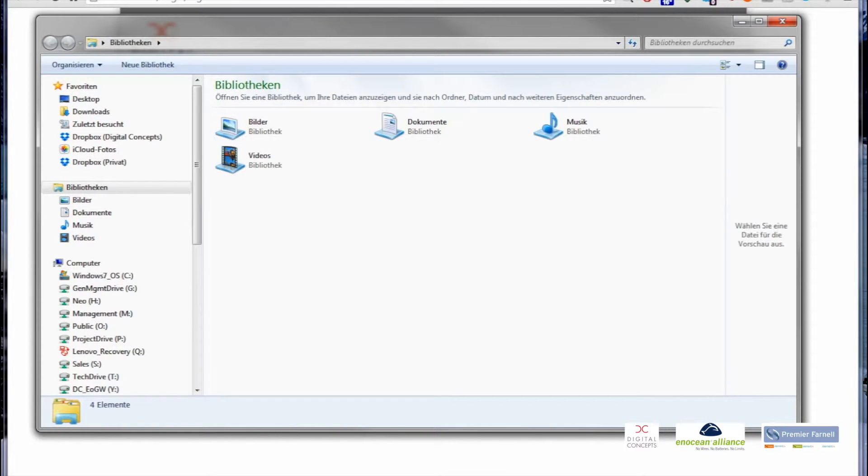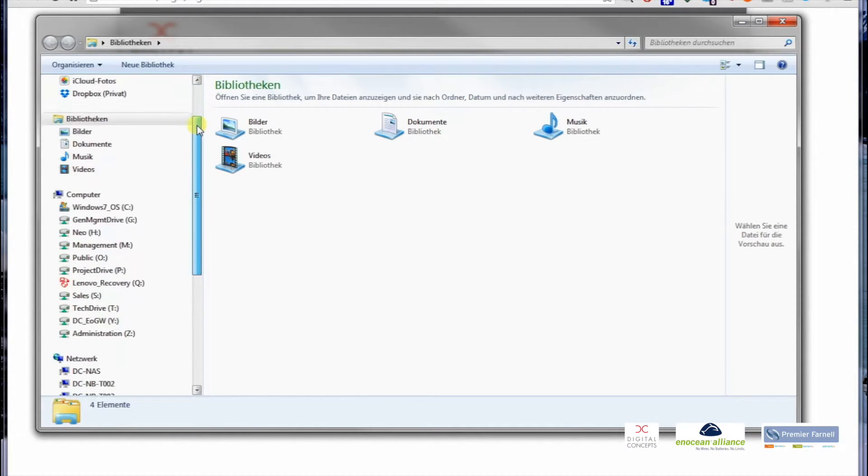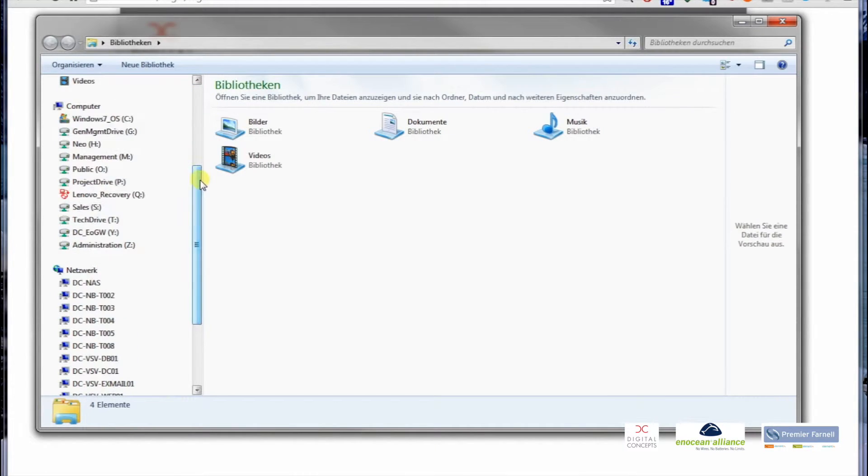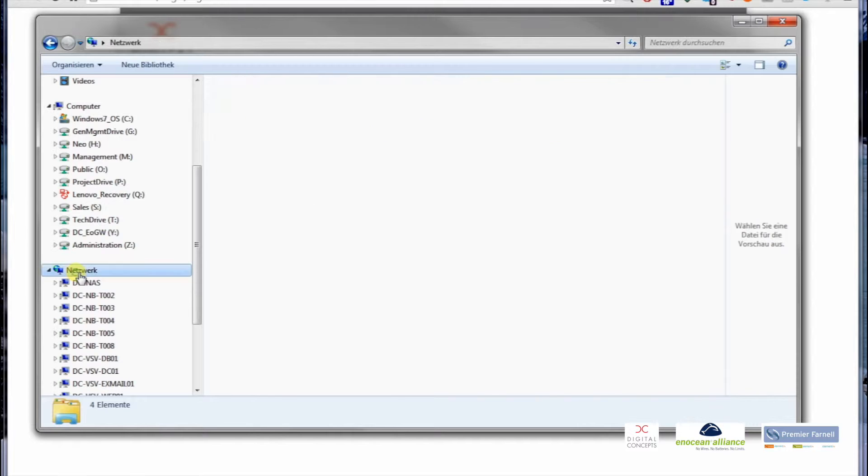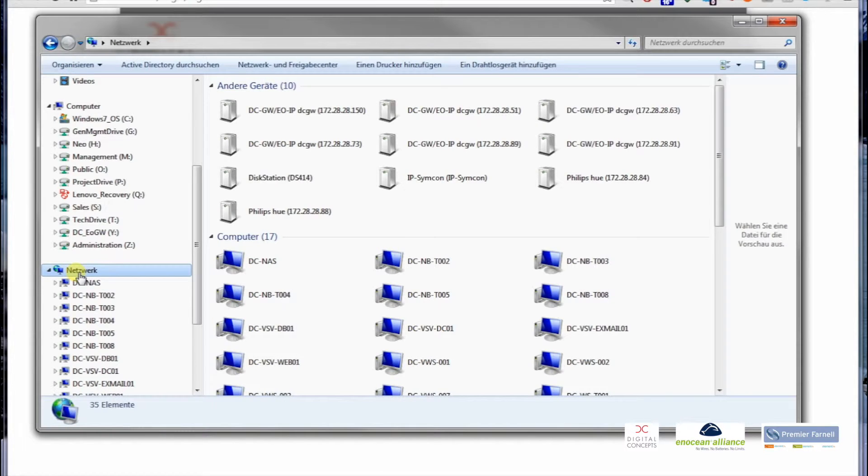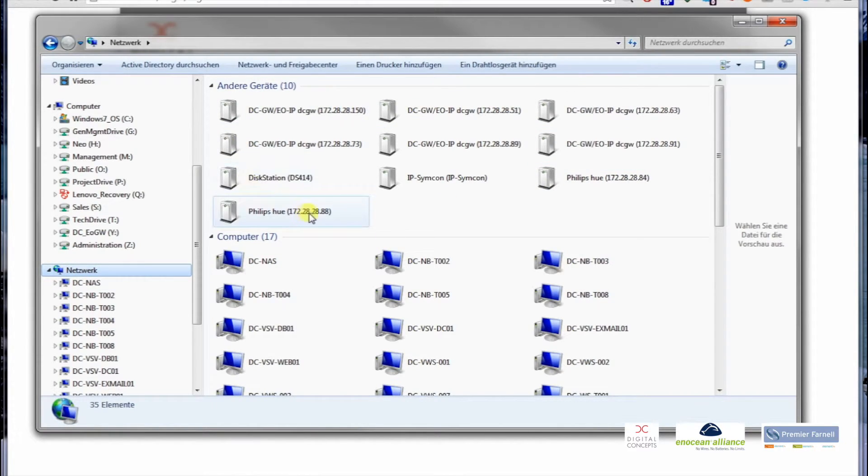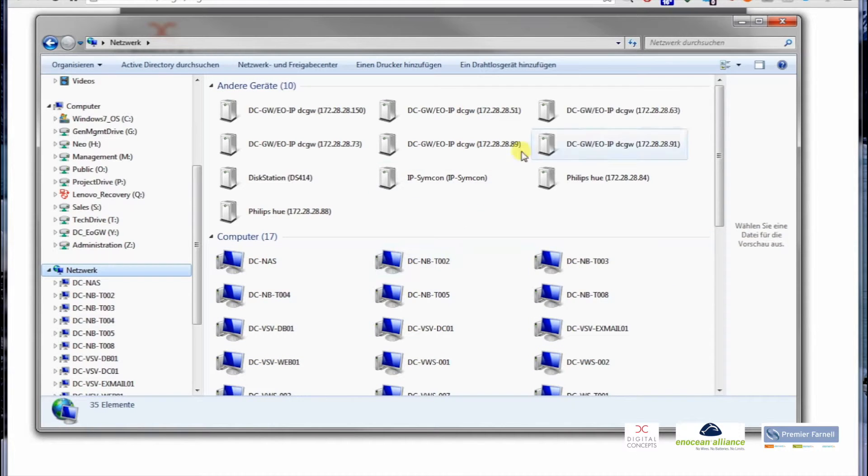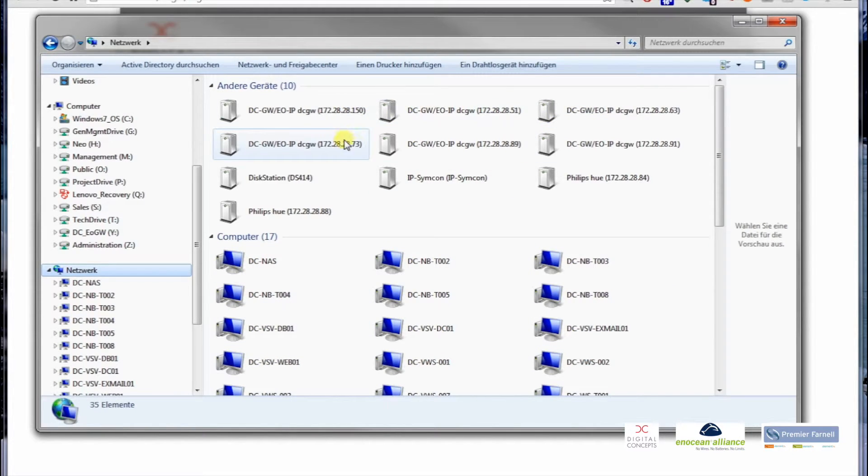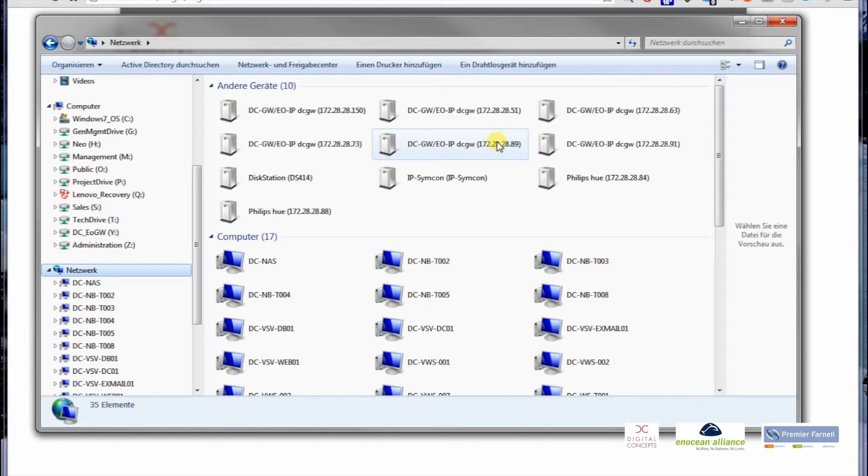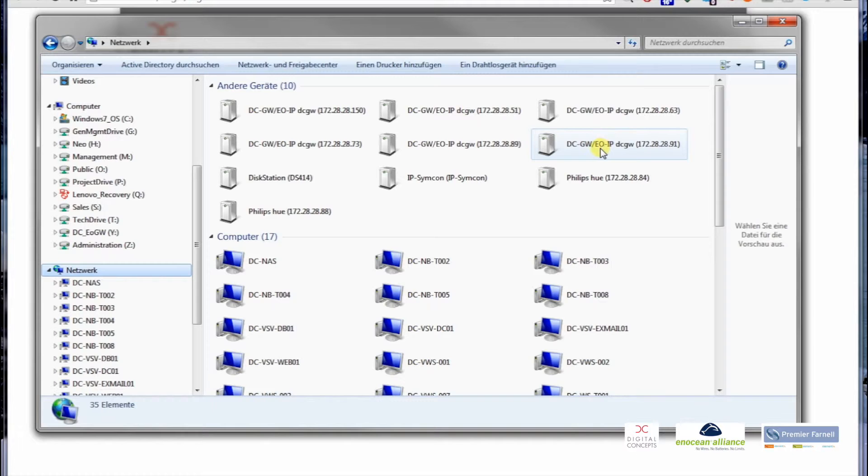I'm opening the Windows Explorer, and if you scroll down to the network neighborhood, you might recognize that these are computers and these are all gateways which are in our local subnet. At the moment I want to use the EnOcean gateway which has the IP address 91 at the end.